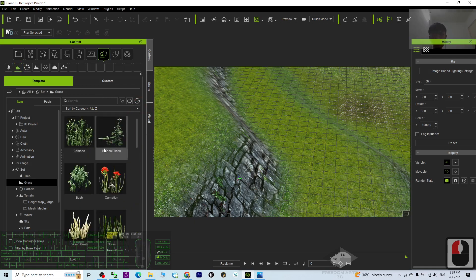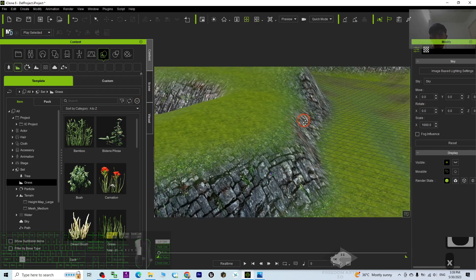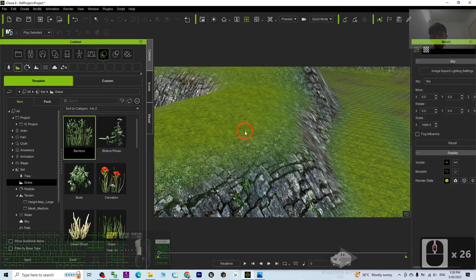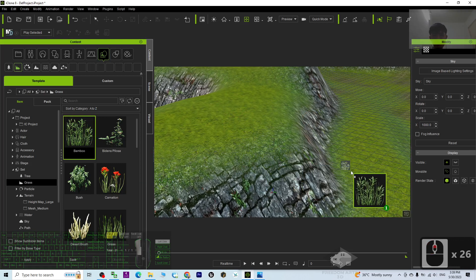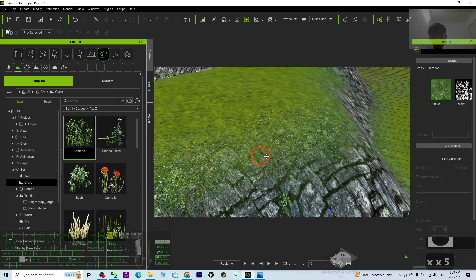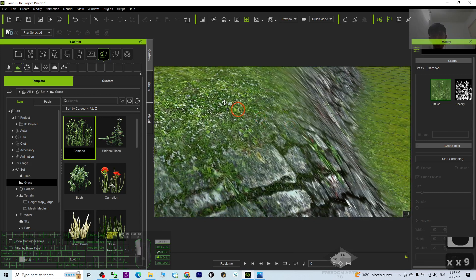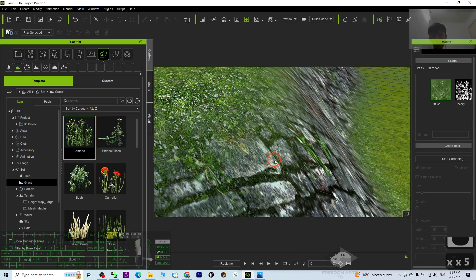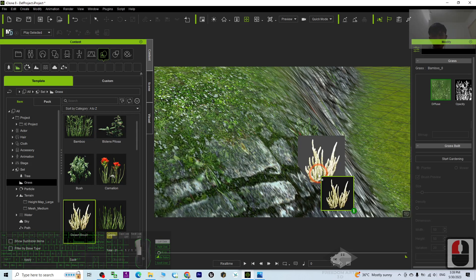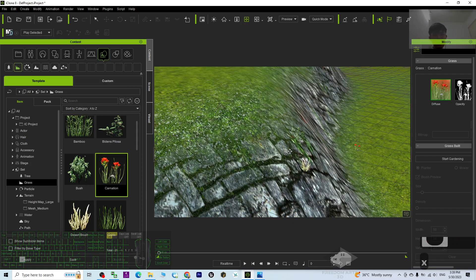These are the default grasses in iClone 8 3D animation software. As you can see, if I drag the grasses into the terrain, it will automatically stick on the terrain. Let's say if I drag it here — drag and drop — it automatically follows the terrain.